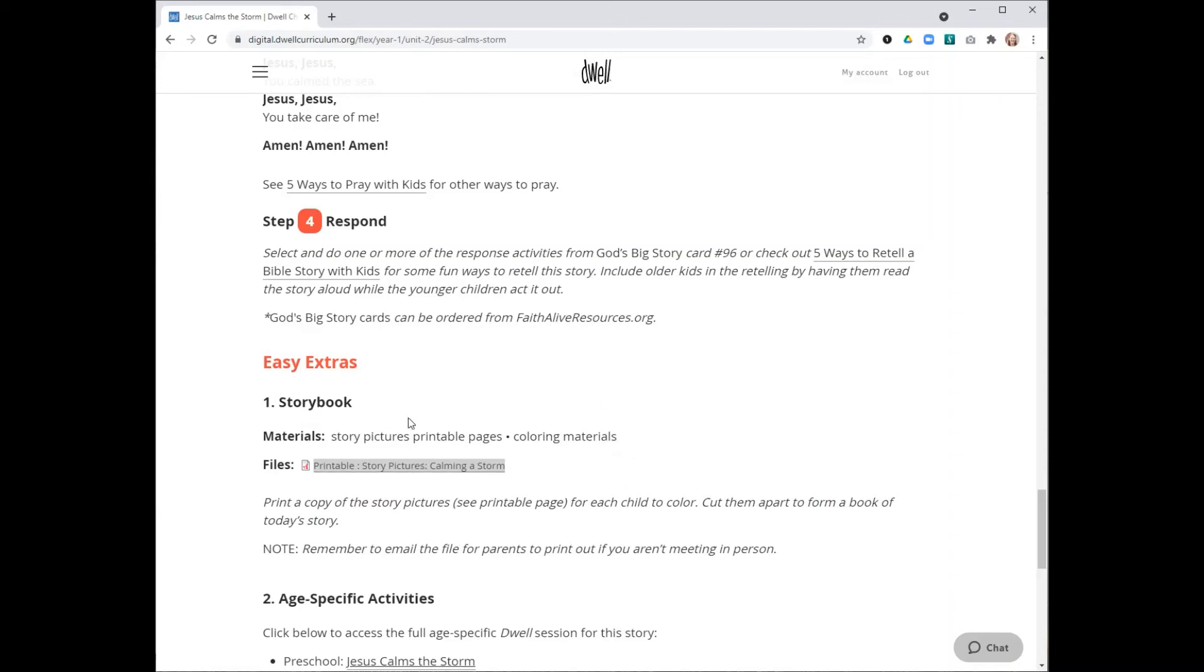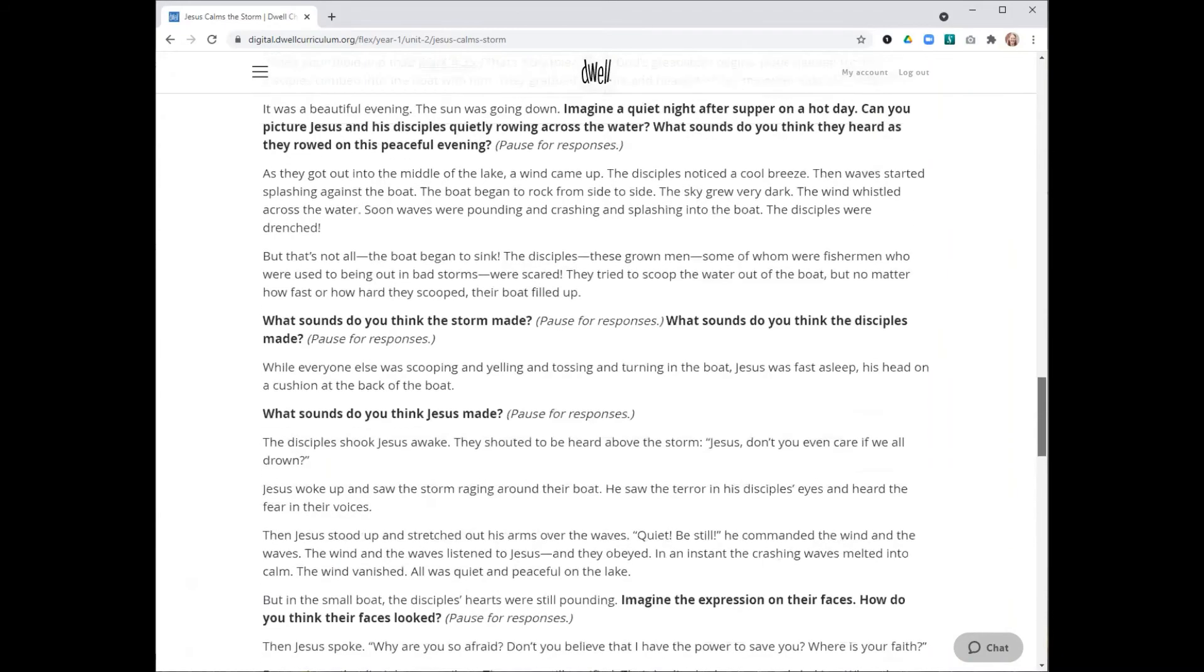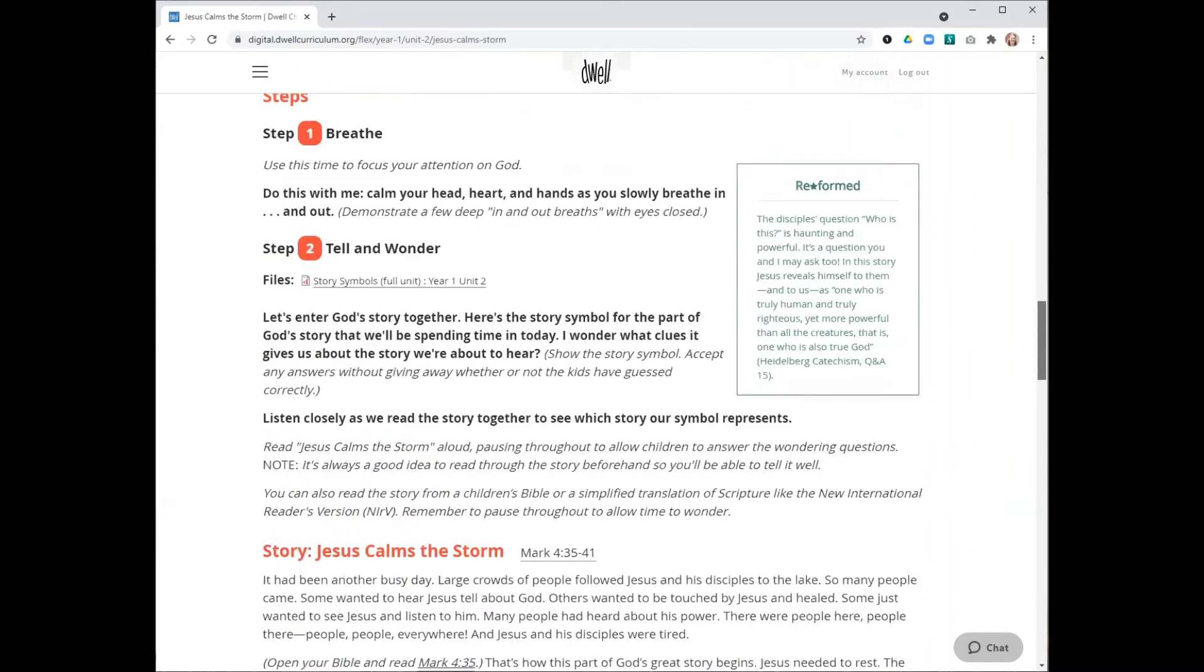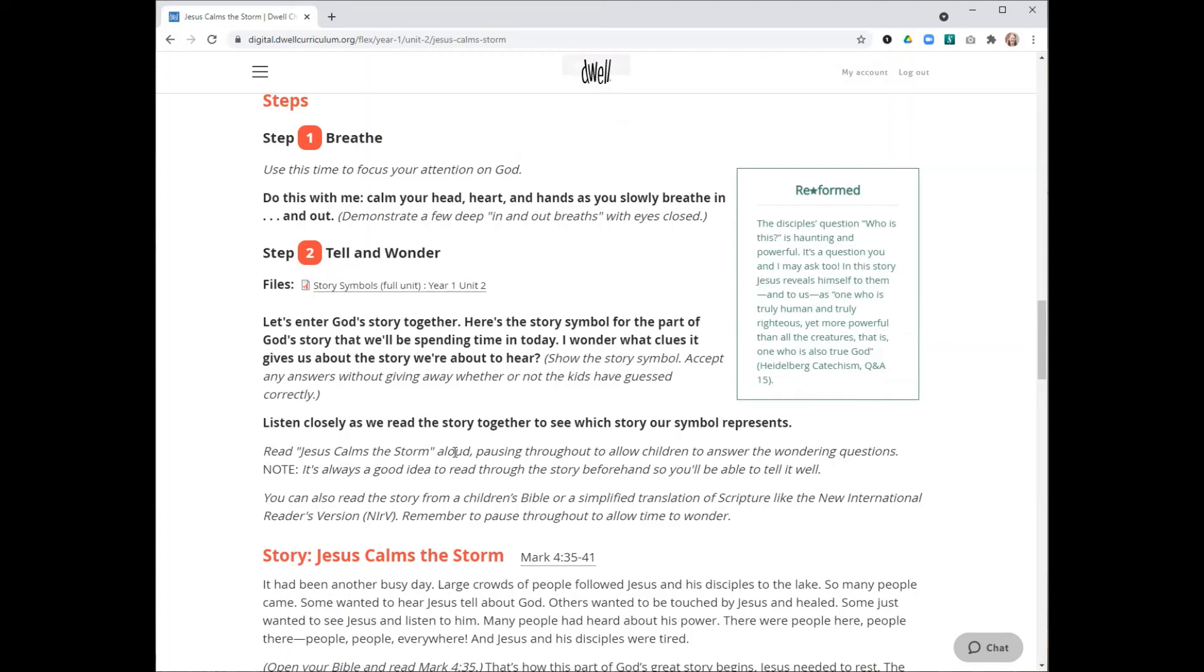Materials are also something you want to make sure you have ready. You will have materials sometimes listed in the easy extra. And again, in step two, occasionally there will be materials listed here as well. If there were materials for step two, it would have materials and list them out right here. Just make sure you have any materials that the session says you'll need to lead.